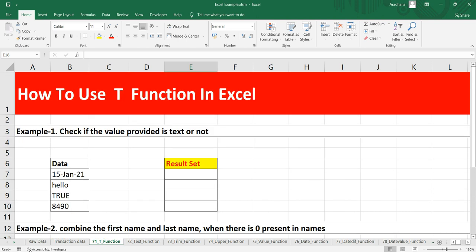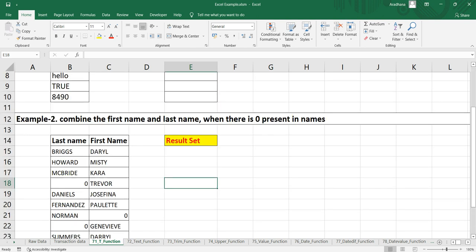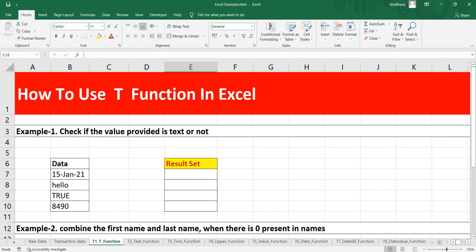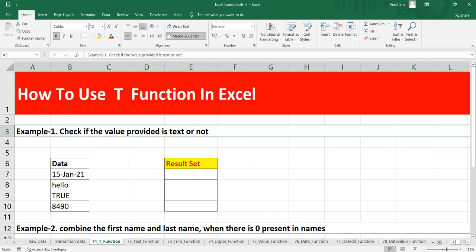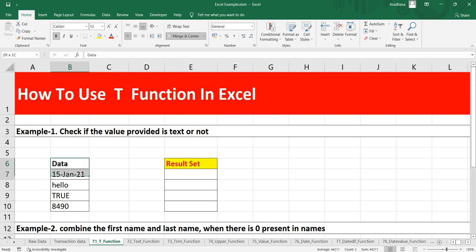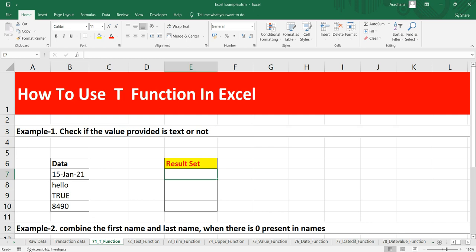Let's go to our first example, which is how can we check if the value provided in this range is text or not. It's very simple. What we can do is we can simply put equals T.